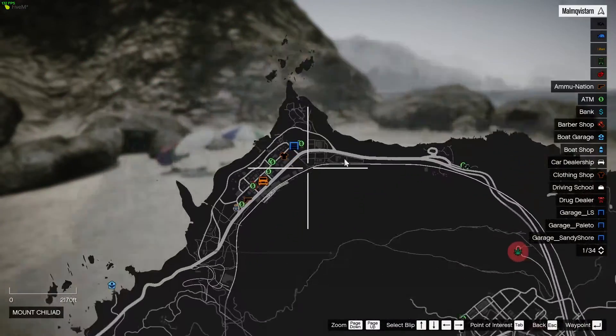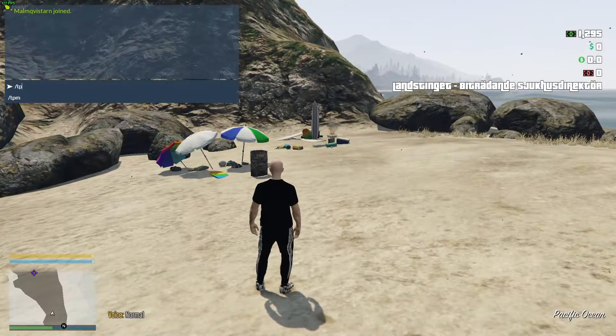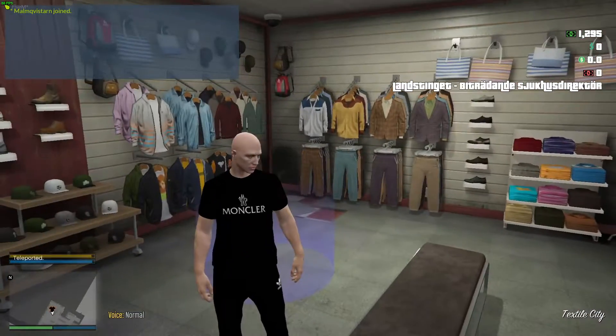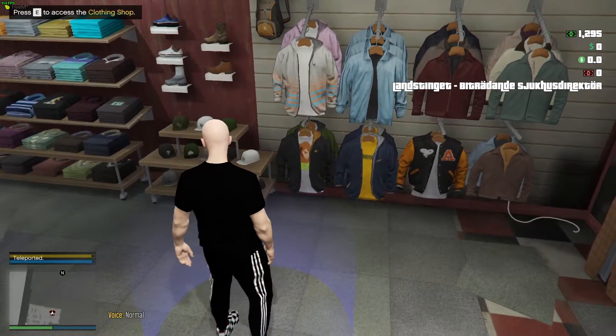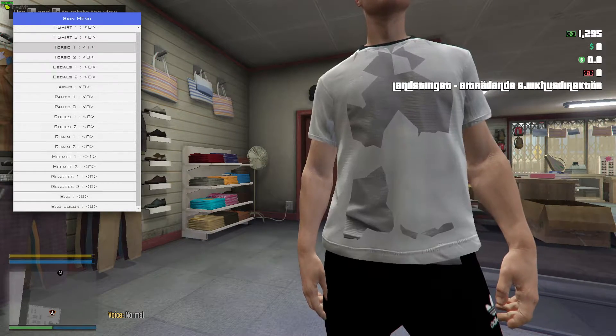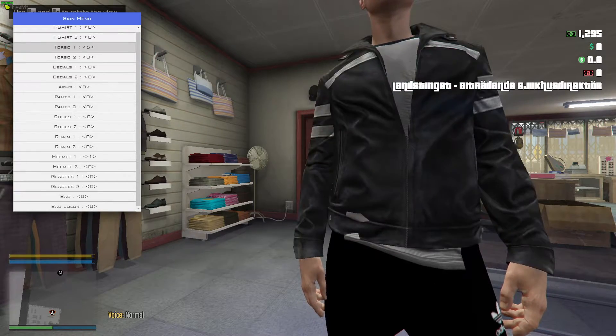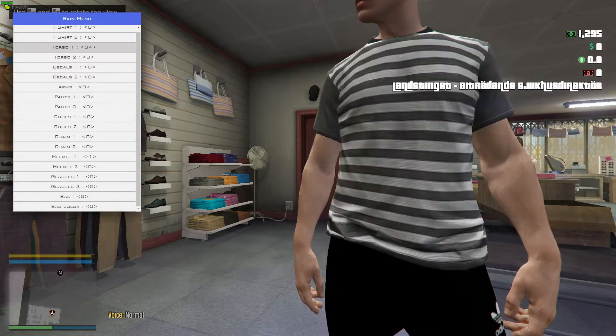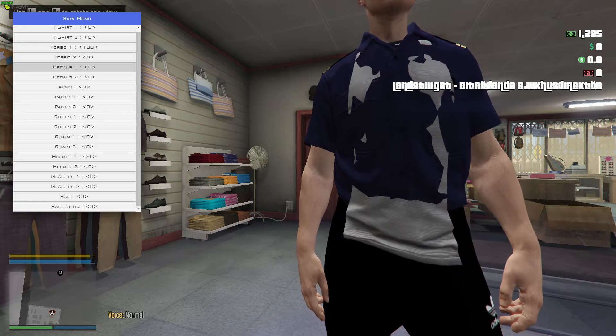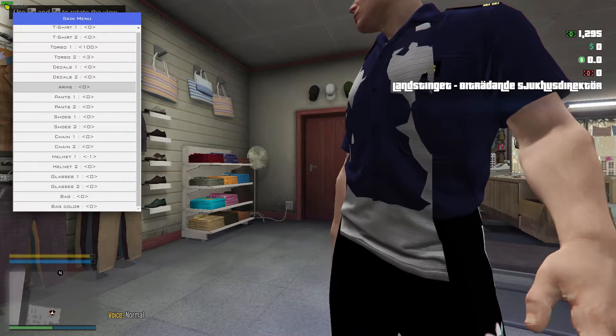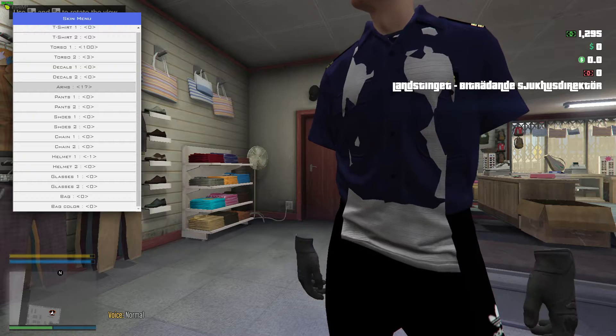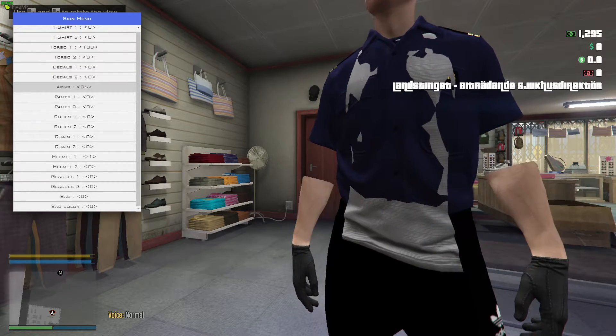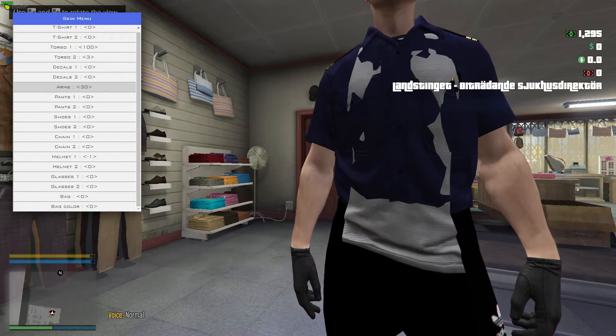So we will just go to a clothing store real quick. We can take this for an example. Because we need to find the specific clothes type that we want. So we will click E and we can choose here in our menu. And we will start off with torso. So I will look up the torso that I want as my police uniform.